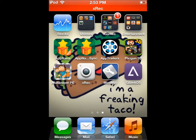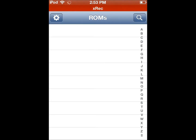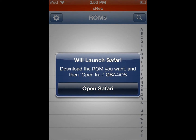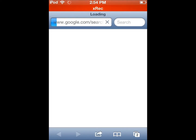It's done downloading. You're gonna hit the GBA for iOS icon, of course. Then you're gonna hit the Search button, because obviously you don't have any ROMs yet. It says it's gonna launch Safari — you're gonna hit Open Safari, and what it basically does is search GBA ROMs for iPod.